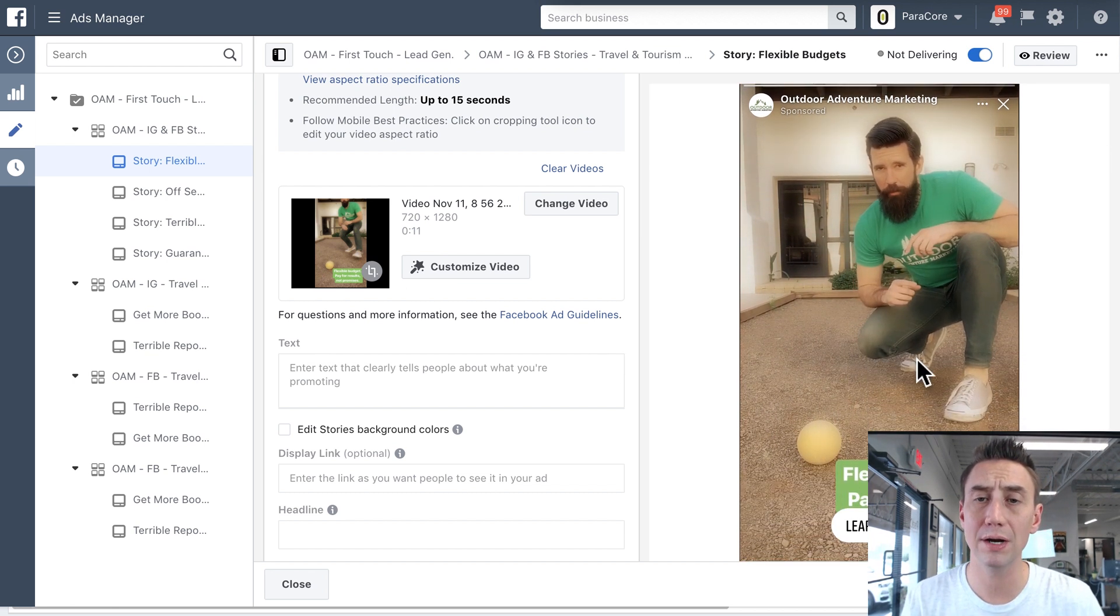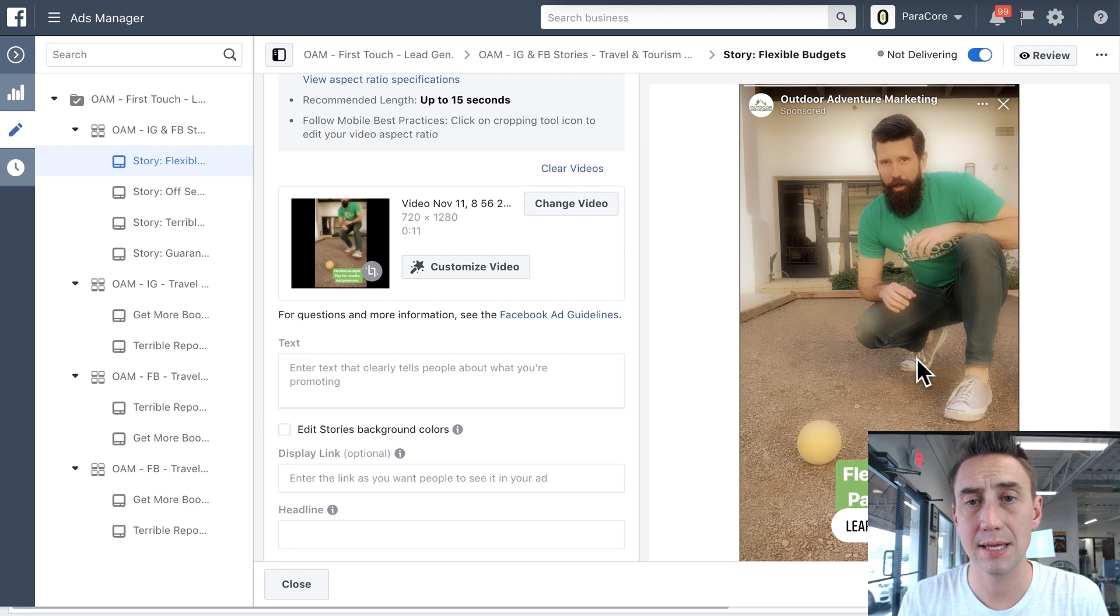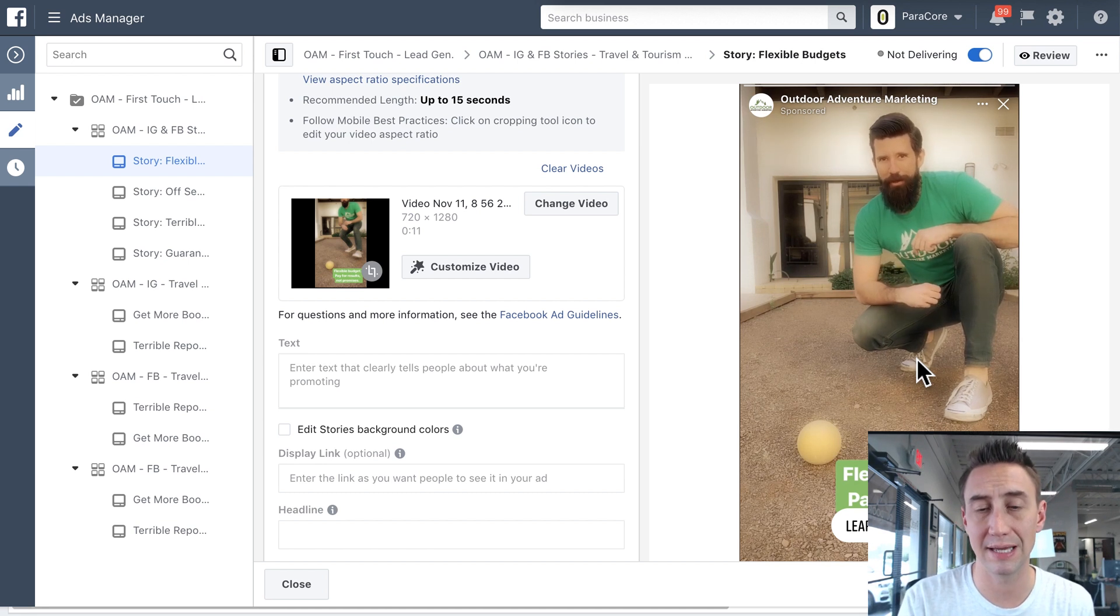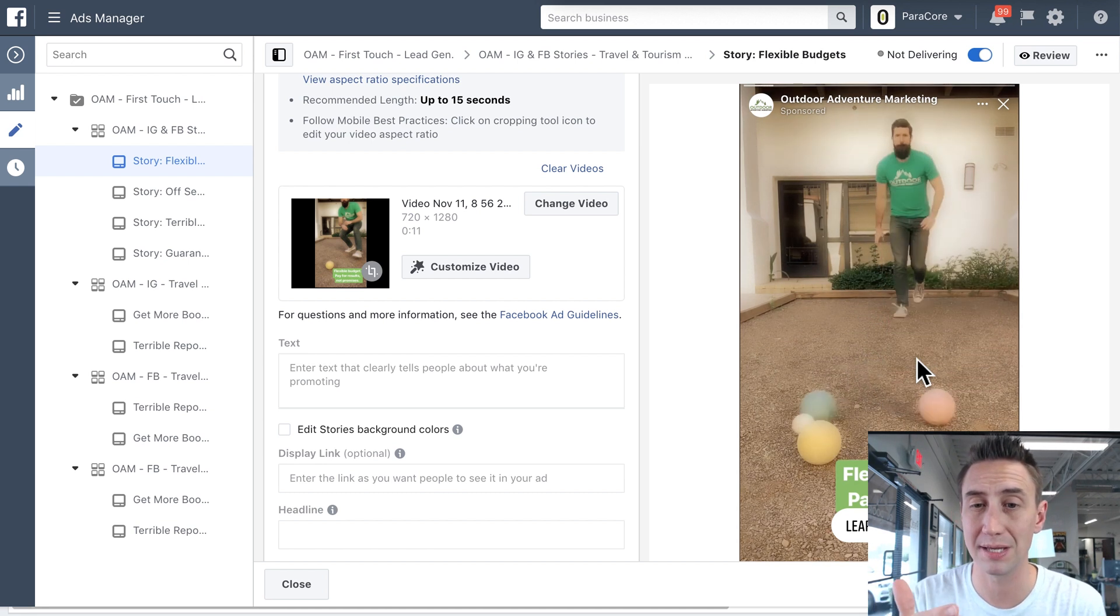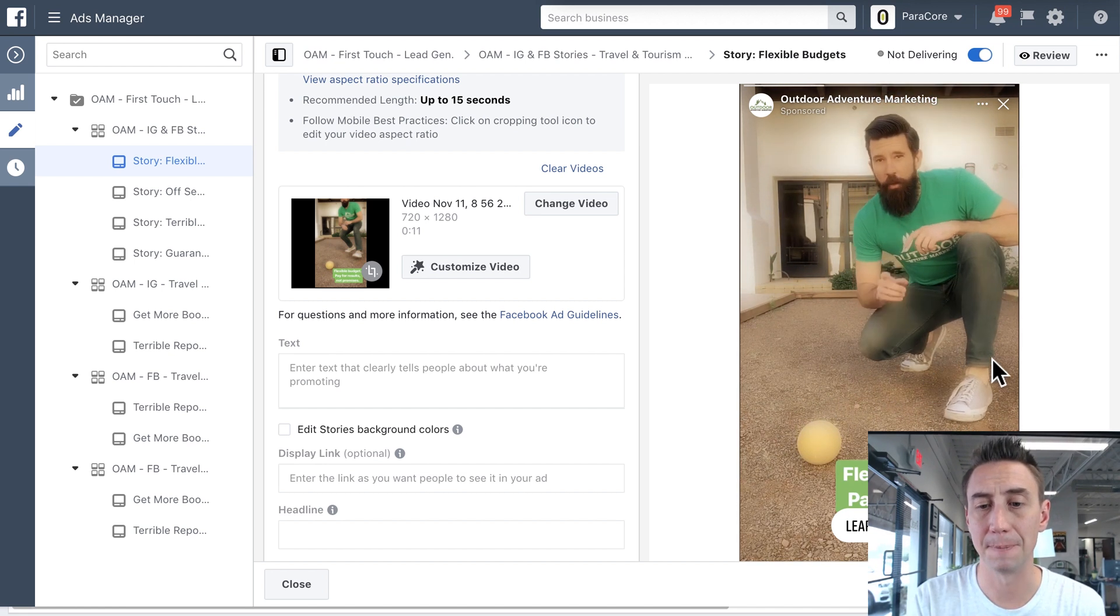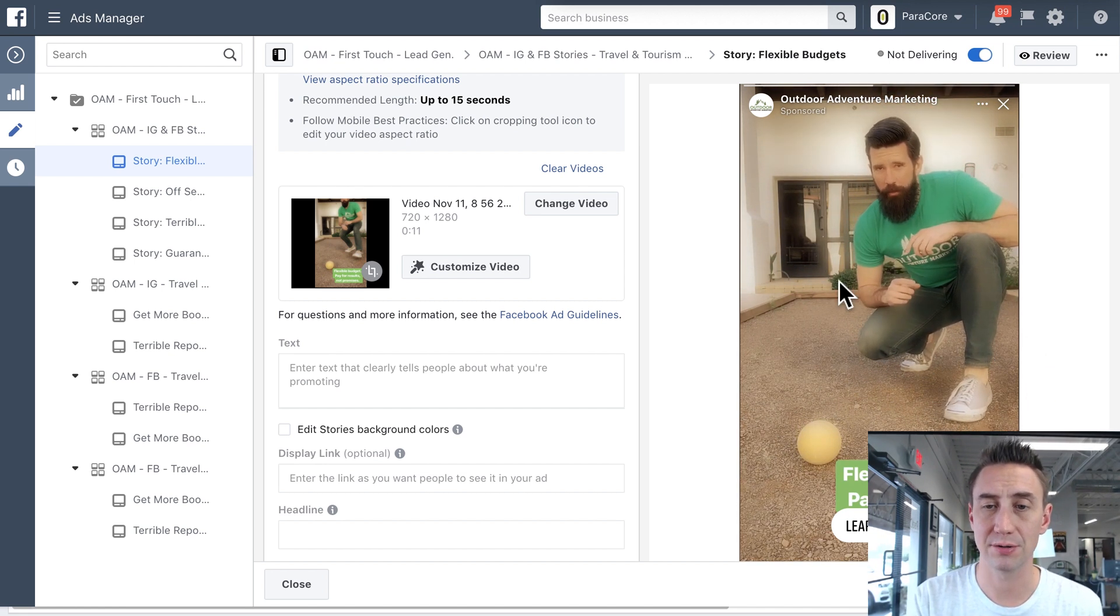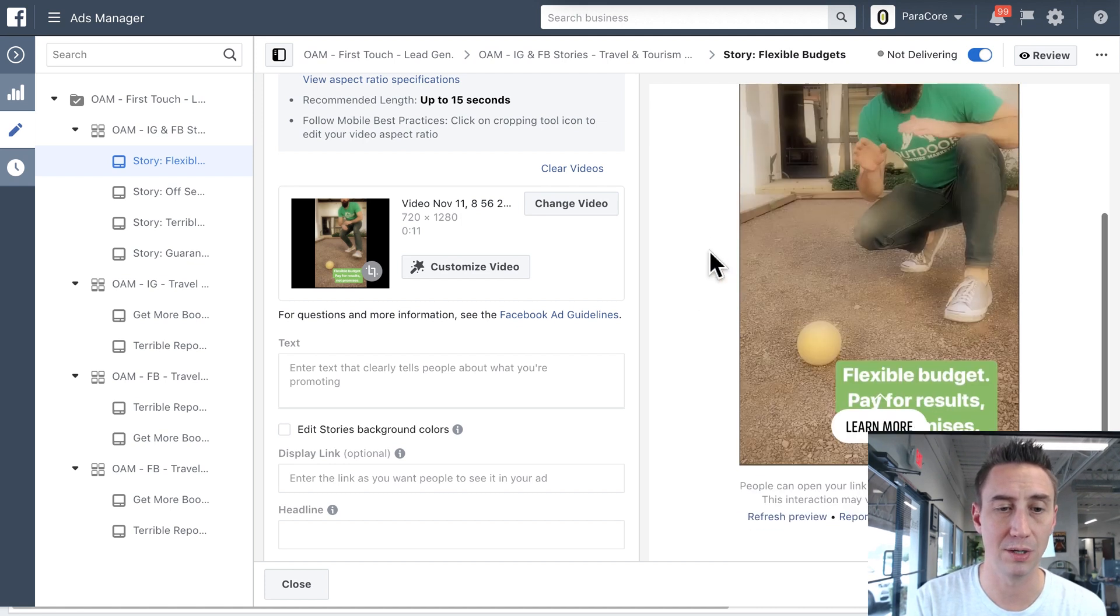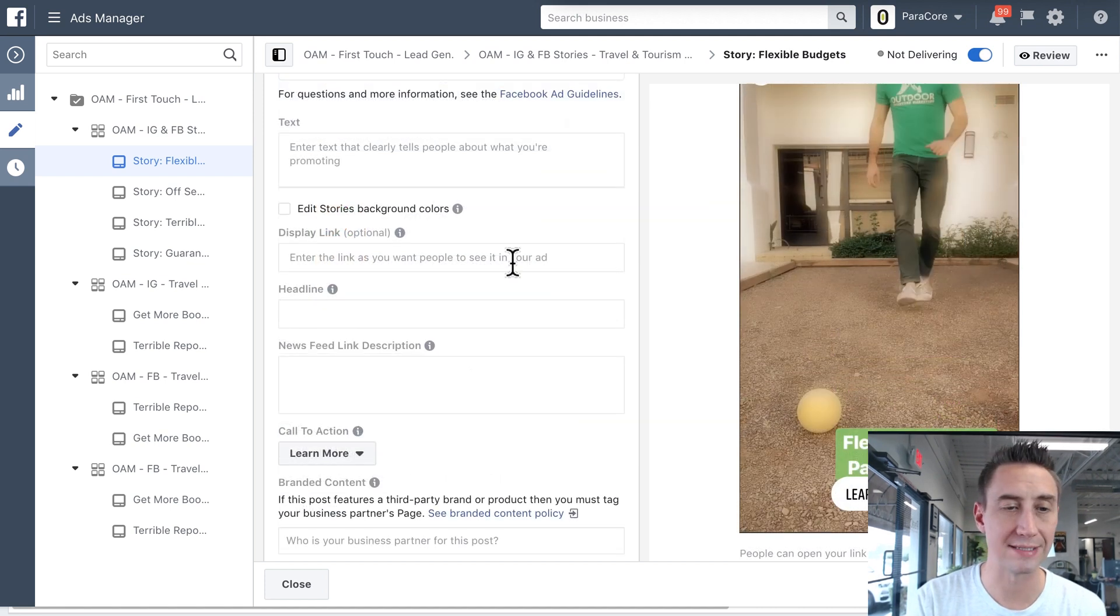Now this video would look kind of weird if it was in just like your newsfeed or something else. I actually don't even think it would be approved. I think it would make you kind of select a new one. But we create very specific creative for this placement, and that has worked out really well. Okay, so that's that.